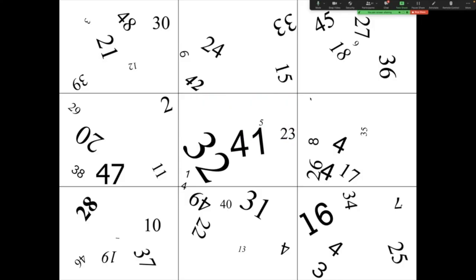Find the pattern. There's a pattern here that will allow you to click through and find these numbers faster. Five seconds. Three, two, one, zero.